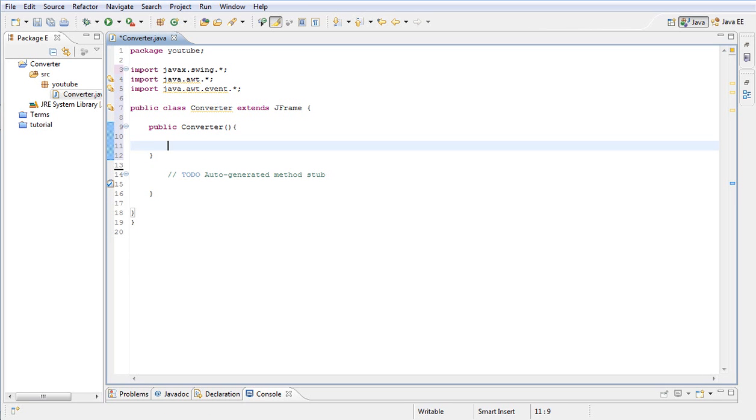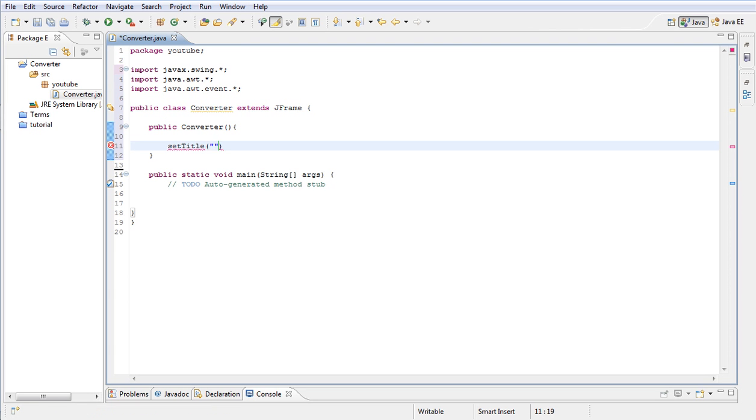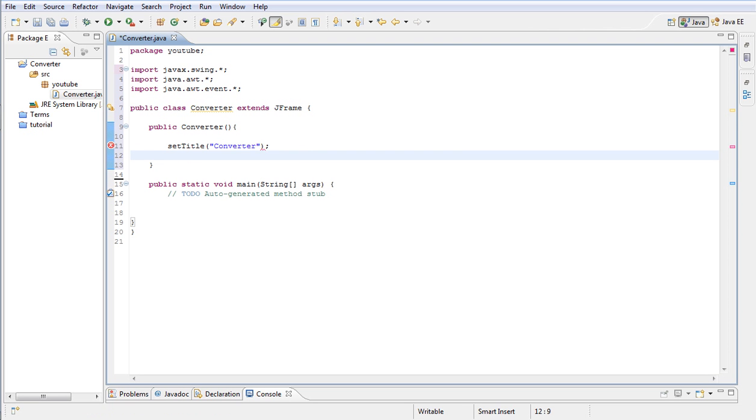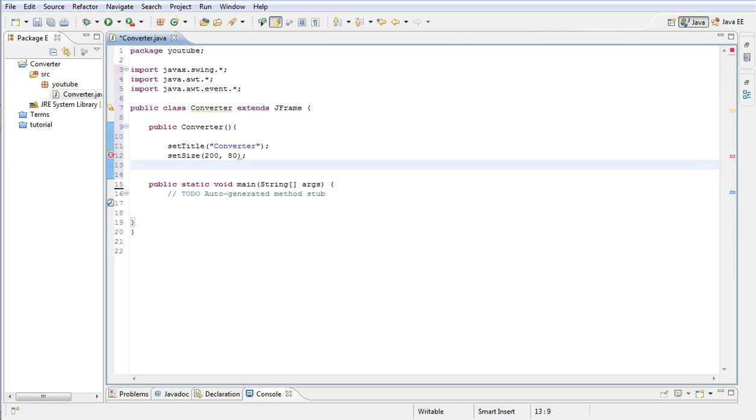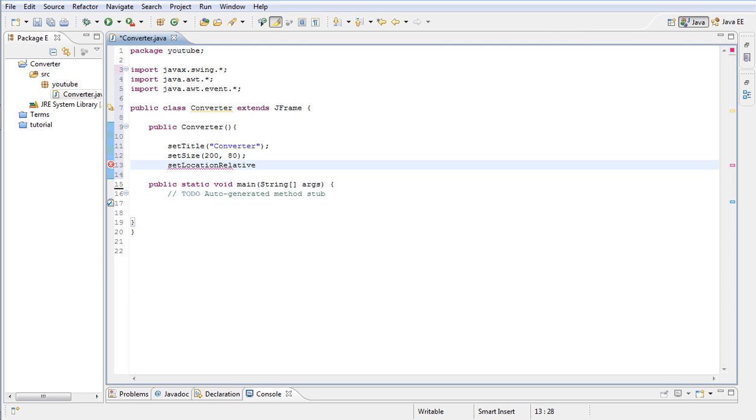Inside our constructor, we're going to type setTitle. This is where we're going to create our frame. I'm going to set the title of the frame to Converter. Next, I'm going to set the size of the frame to be 200 by 80. Next, let's set location relative and then null.